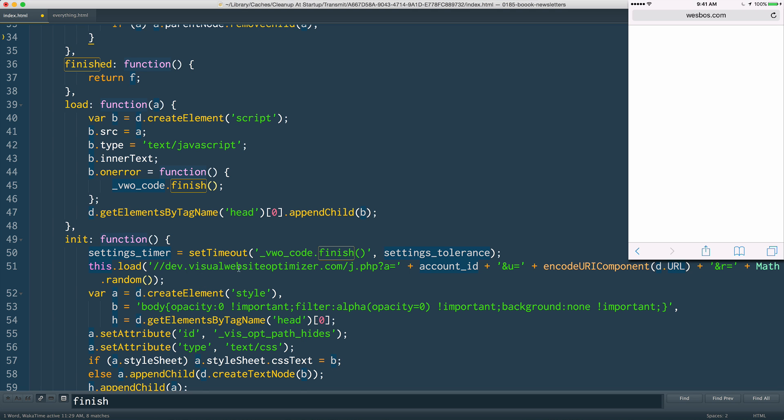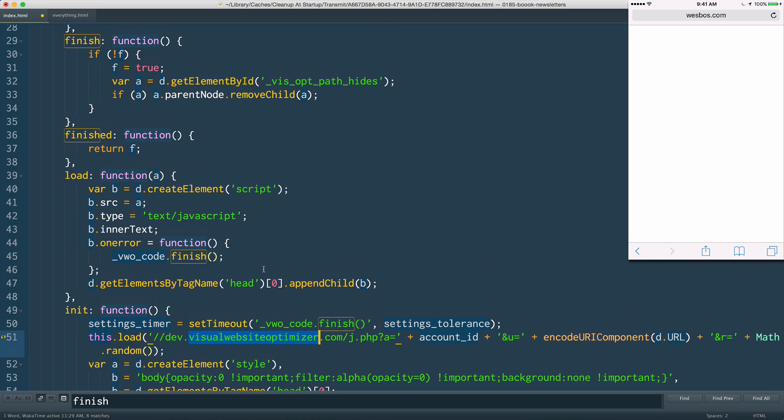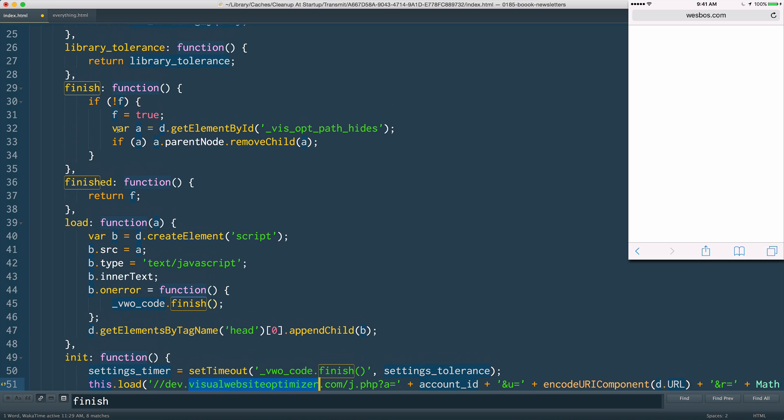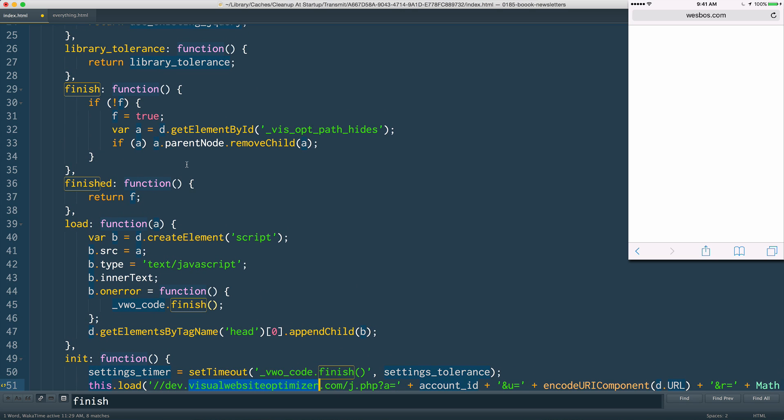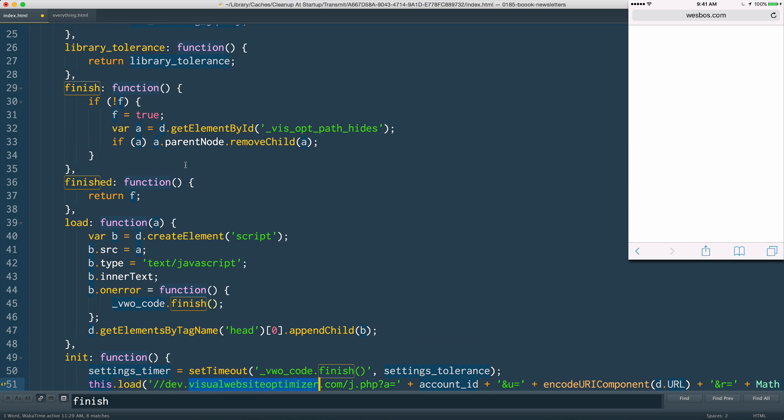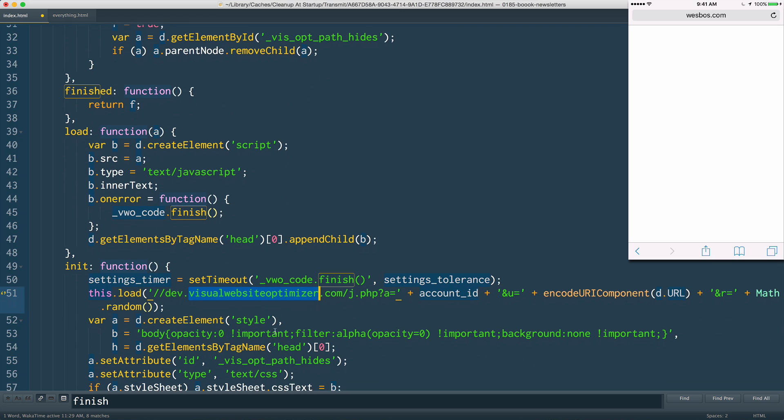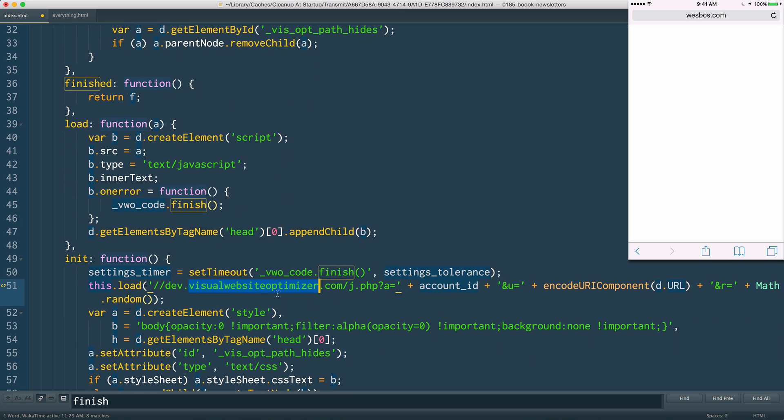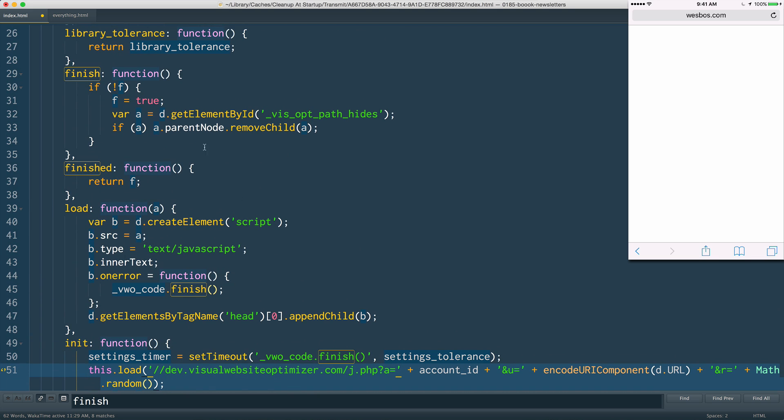But the problem was that it would hide it, it would try to load Visual Website Optimizer, and then the call to finish - what would happen is the finish would be called inside of this script that it would load. And since this script is blocked, it would never actually call finish.